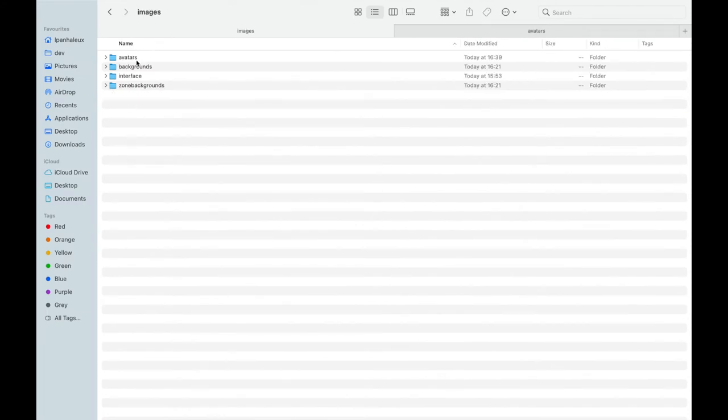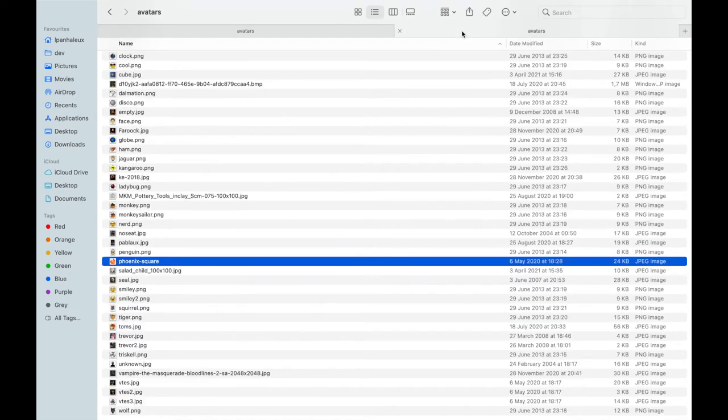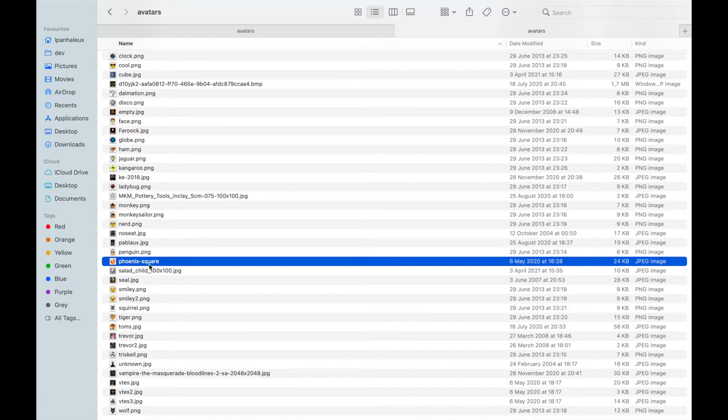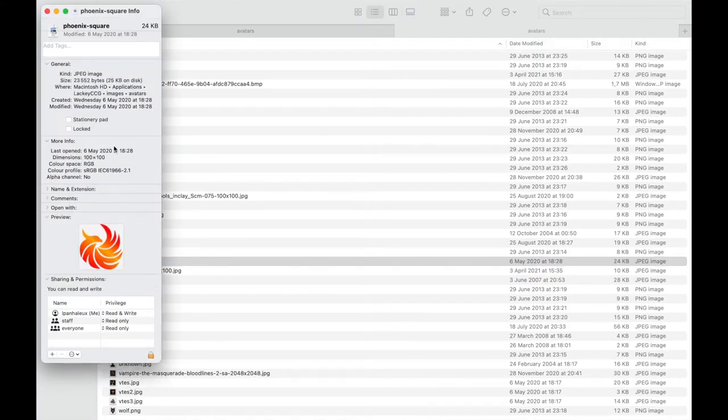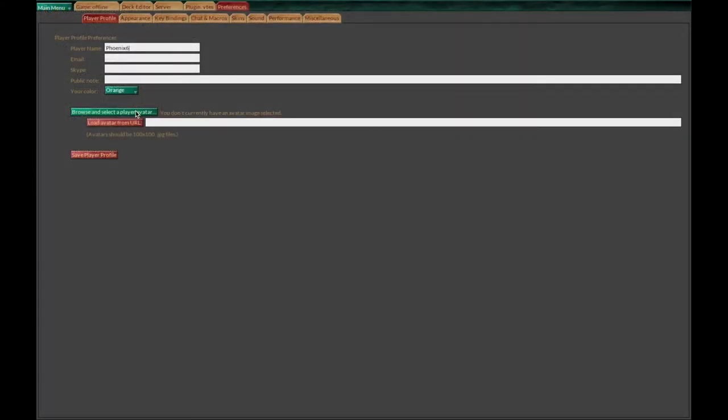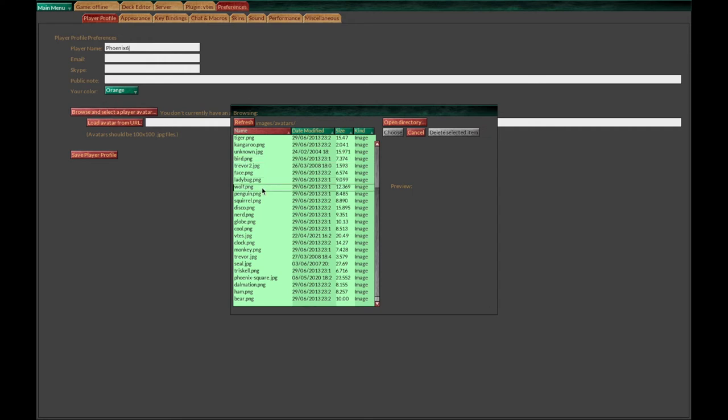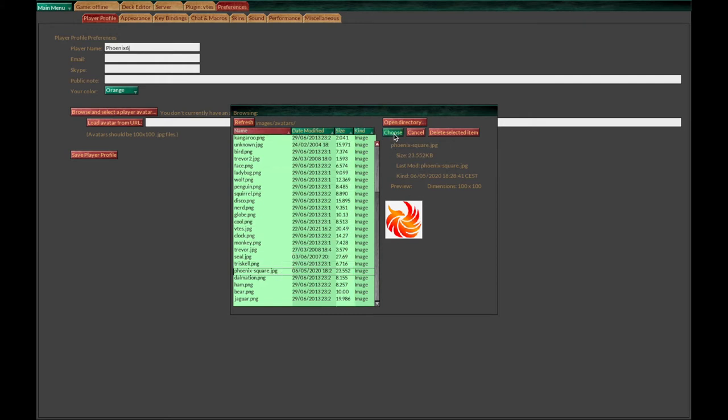There are already a bunch of them there but you can add your own. For example, I always use this phoenix square avatar that I crafted. You need to make sure the image is 100 by 100 pixels or it won't work. Once you have that, put it there and hit Browse images to find and select it. Make sure you don't touch these filters on top because it will mess everything up.